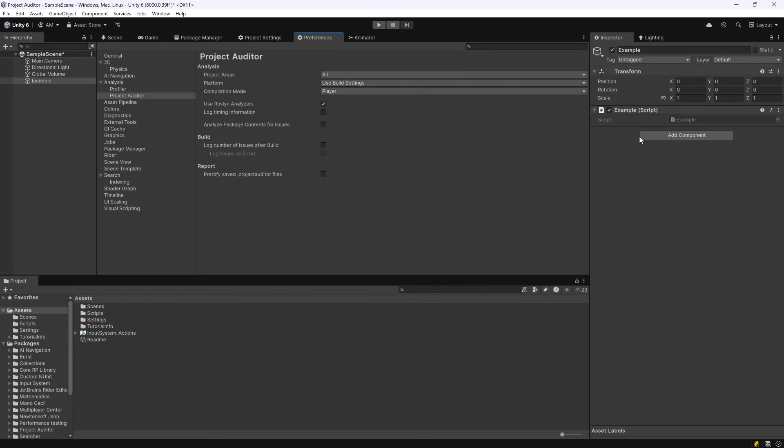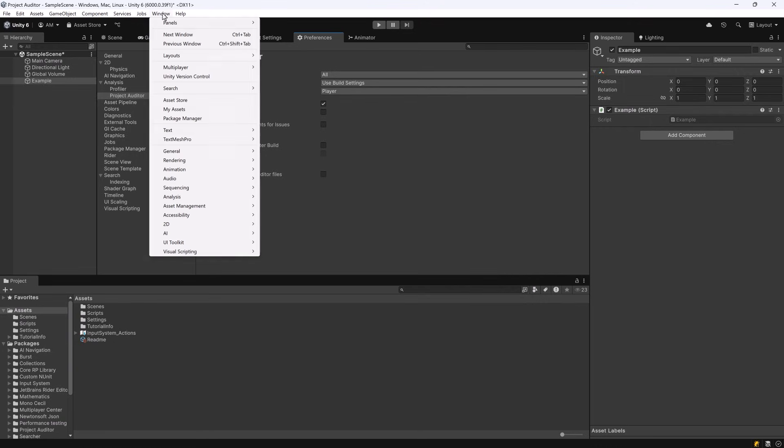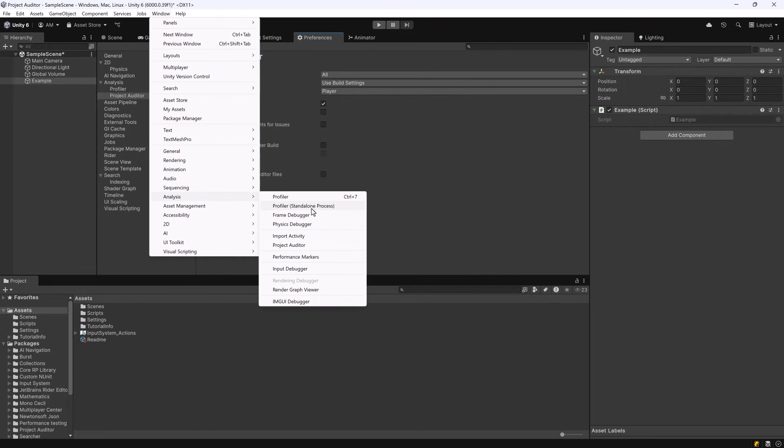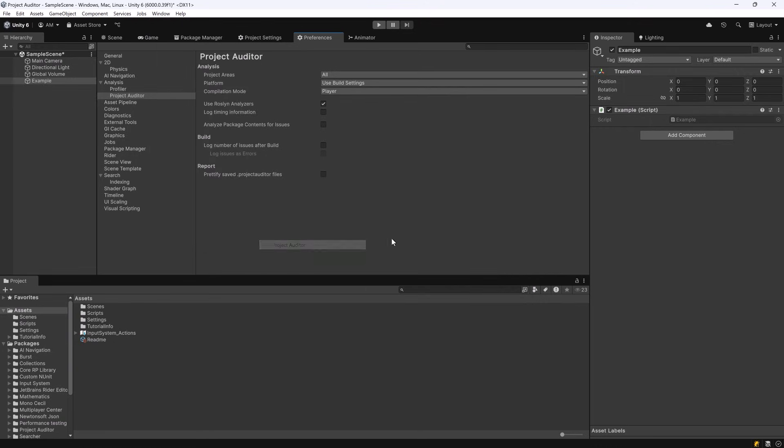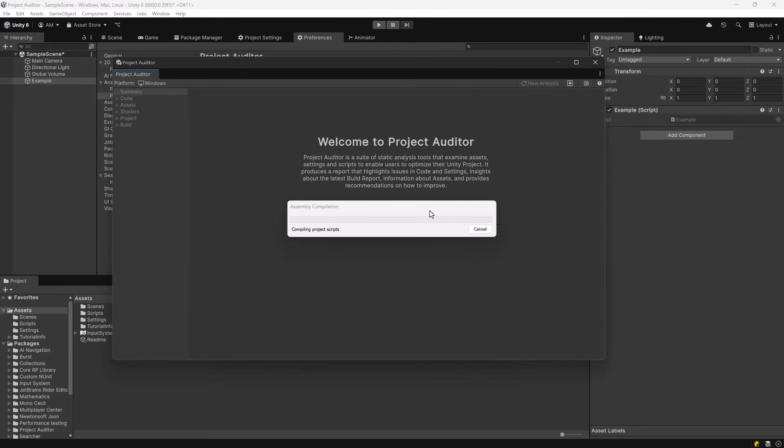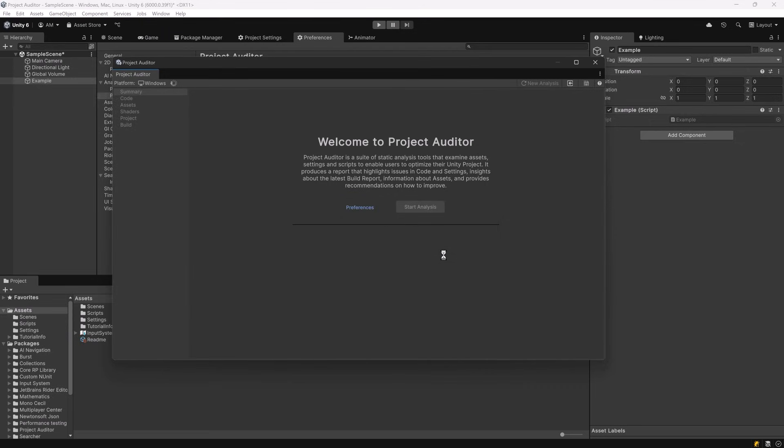So I've made this example script part of my project by adding it to a game object here. Let's open up our project auditor window again and click start analysis. In just a few minutes we'll have our result. Here we go.